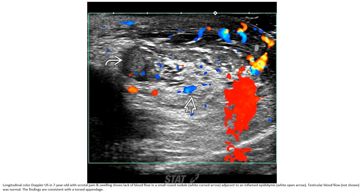This is the case of a seven-year-old with scrotal pain and swelling. Ultrasound shows lack of blood flow in a small round nodule adjacent to the epididymis. Testicular blood flow was normal. The findings are consistent with torsion of the appendix testis.